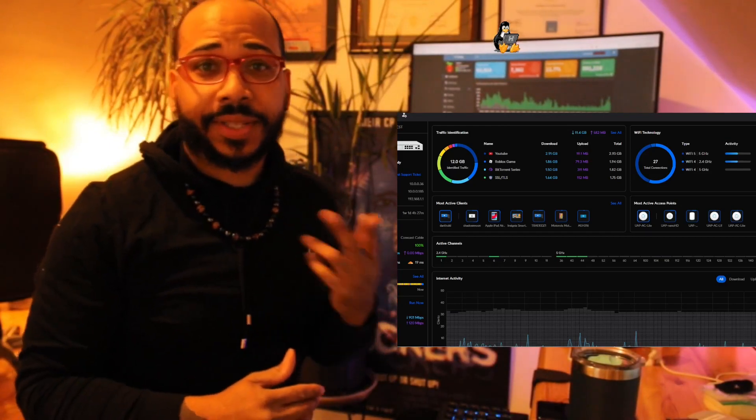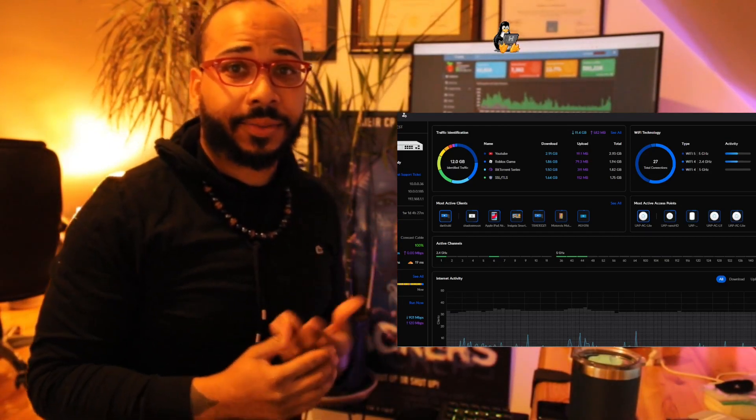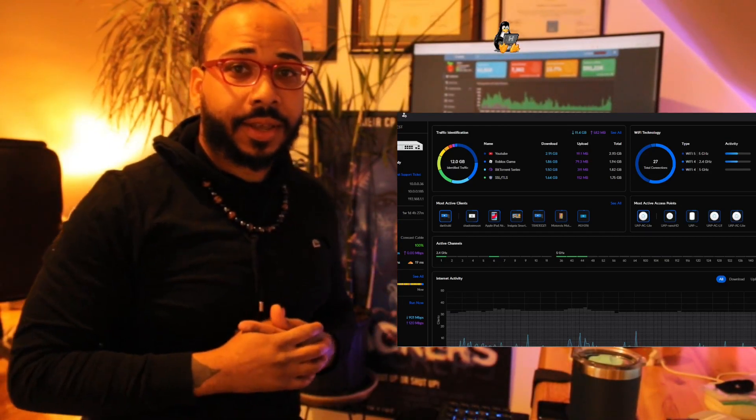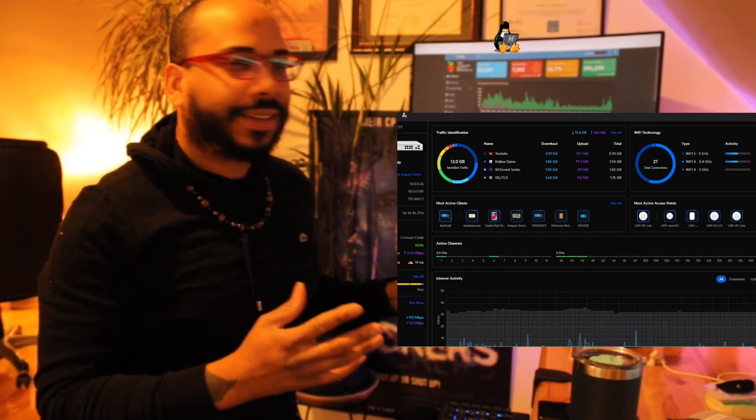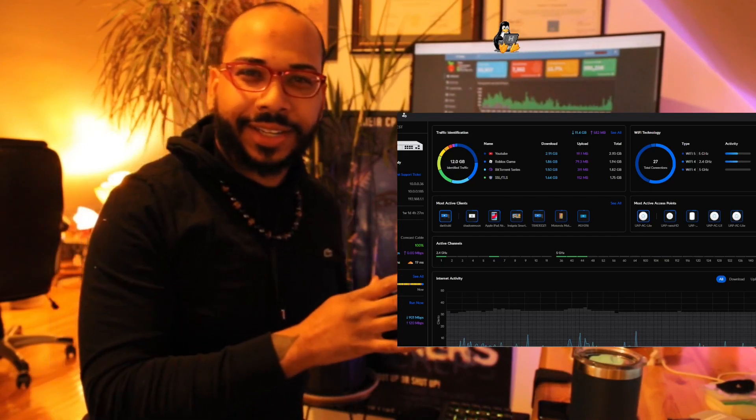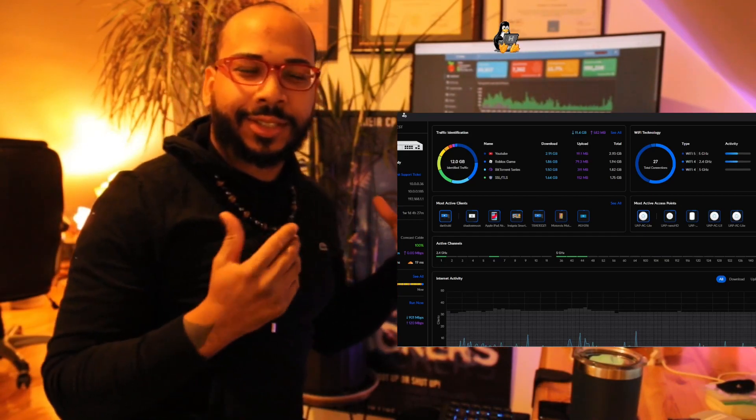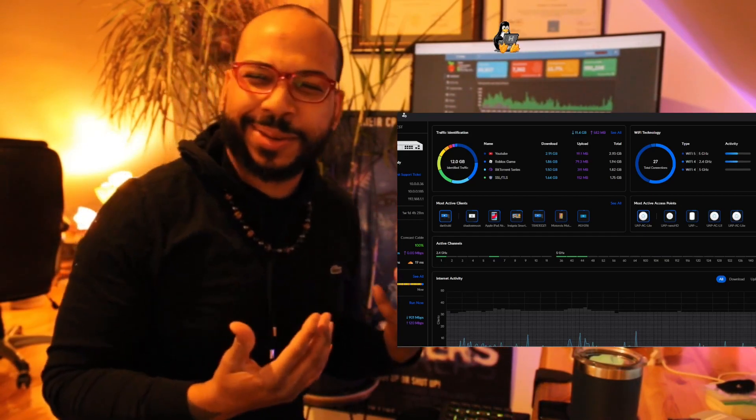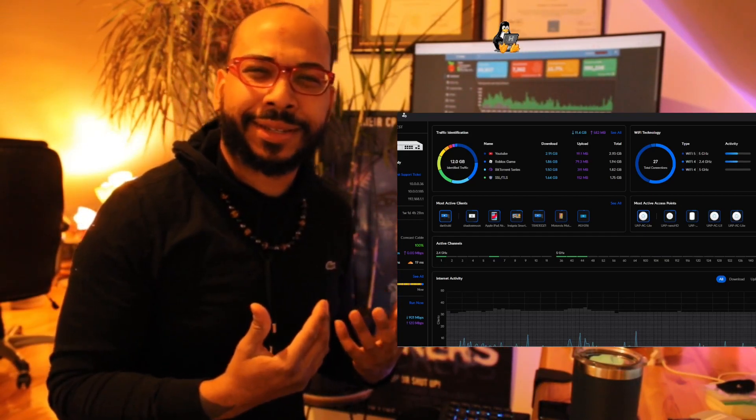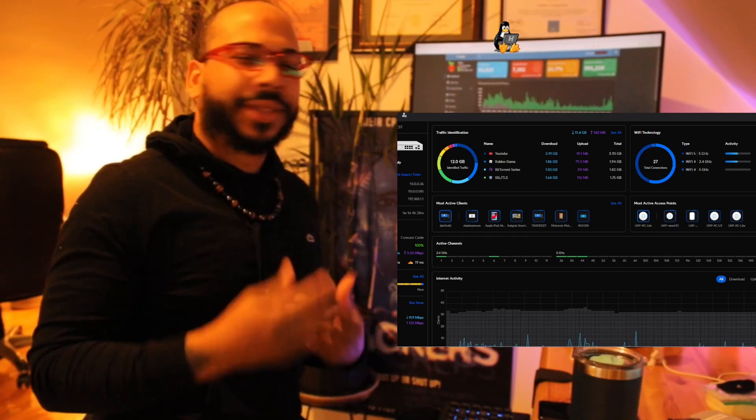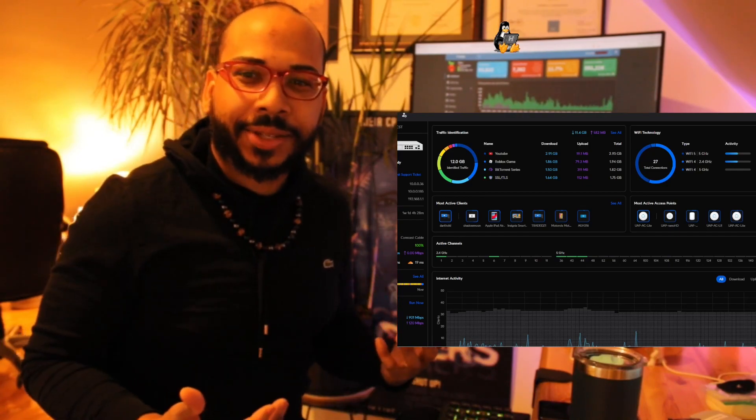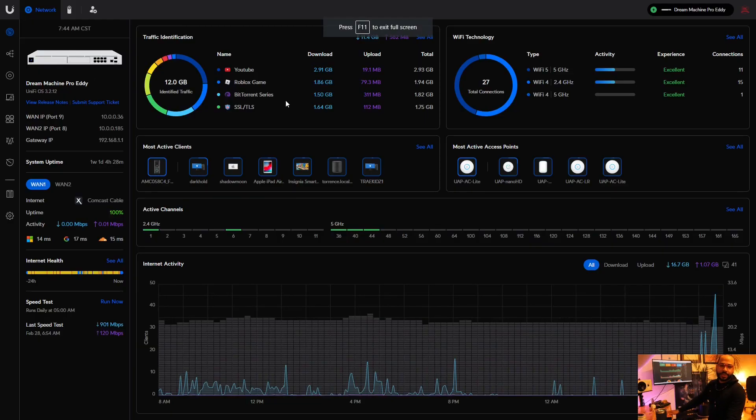All right, so the situation I was having today was trying to get Ubiquiti to allow me to use a VPN client certificate without a username and password. All right, so here we have the UDM Pro console.